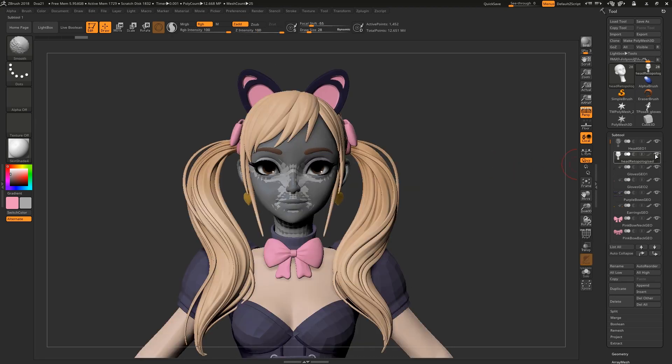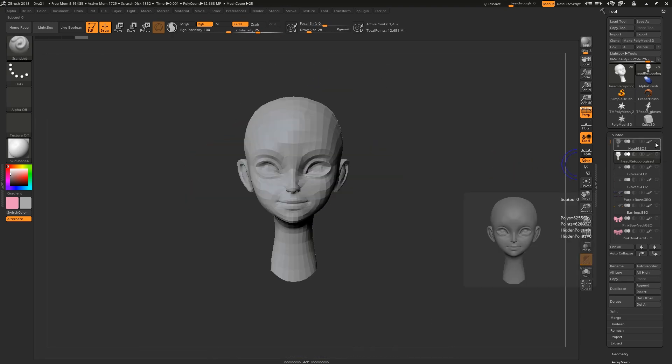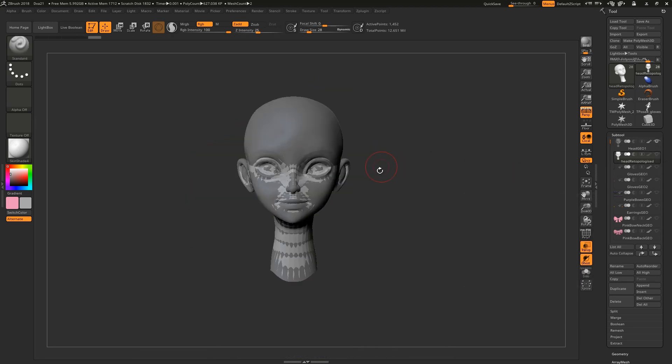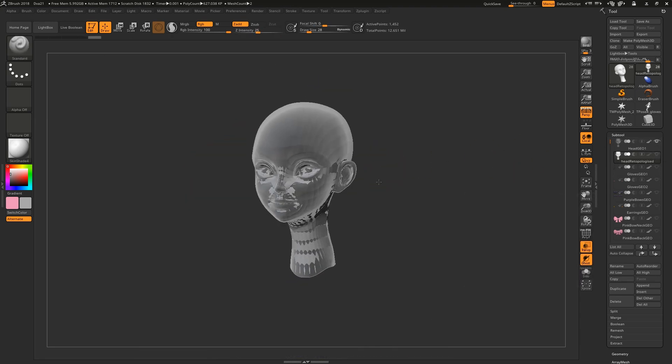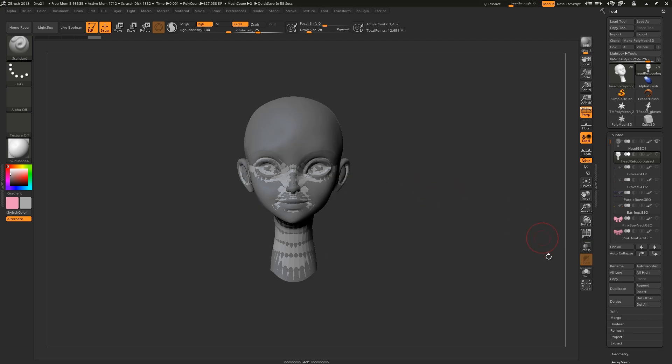You want to hide all other subtools, otherwise they'll be factored into the projection. Then navigate to the subtool palette and twirl down Project.